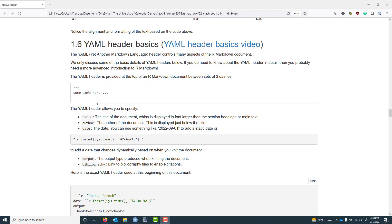Let's talk about the YAML header, which is an optional but important part of an R Markdown document. YAML stands for Yet Another Markdown Language, which isn't important for the purposes of this video, but the YAML header controls many aspects of the R Markdown document. You're probably already familiar with the YAML header because it's included by default at the top of any new R Markdown document in RStudio. The YAML header is distinguished by two sets of three dashes with various information between them.